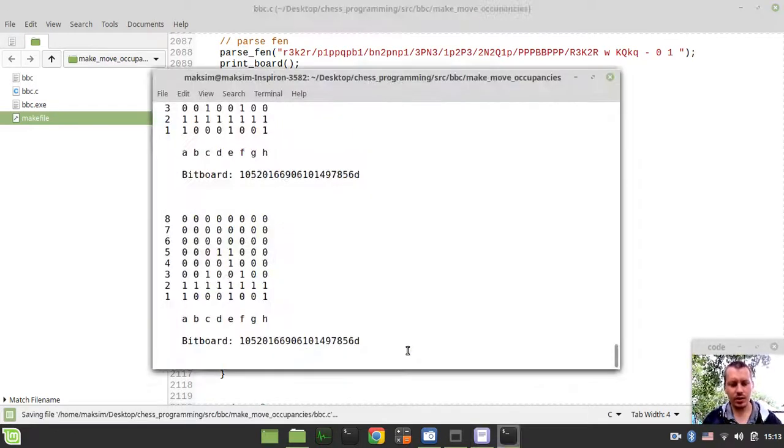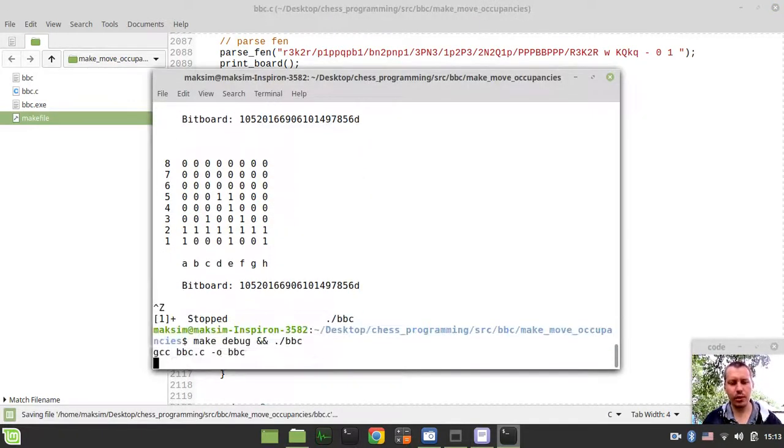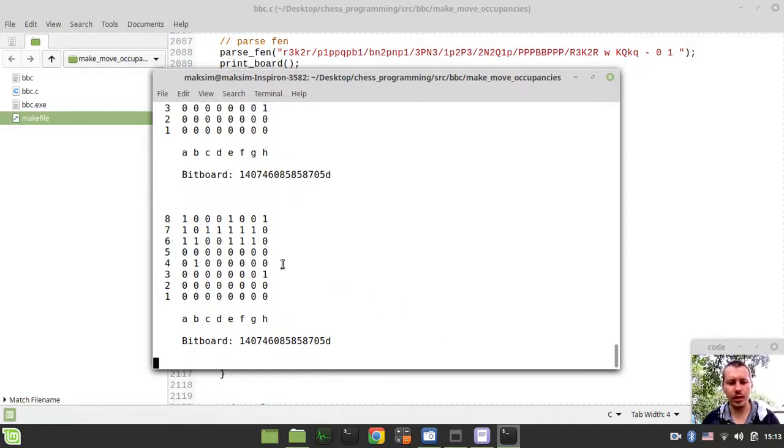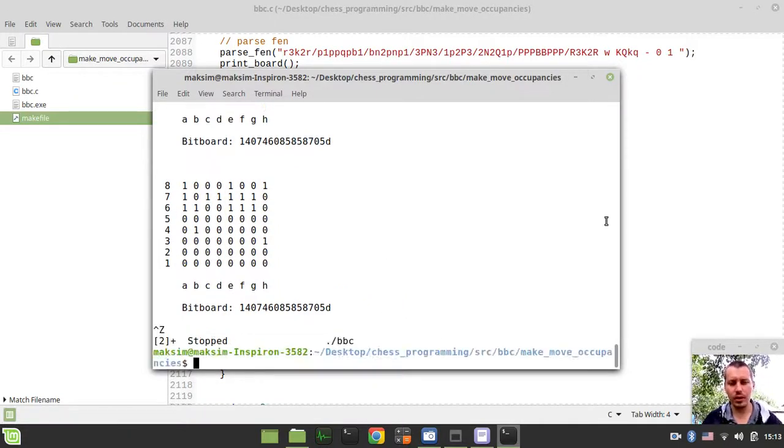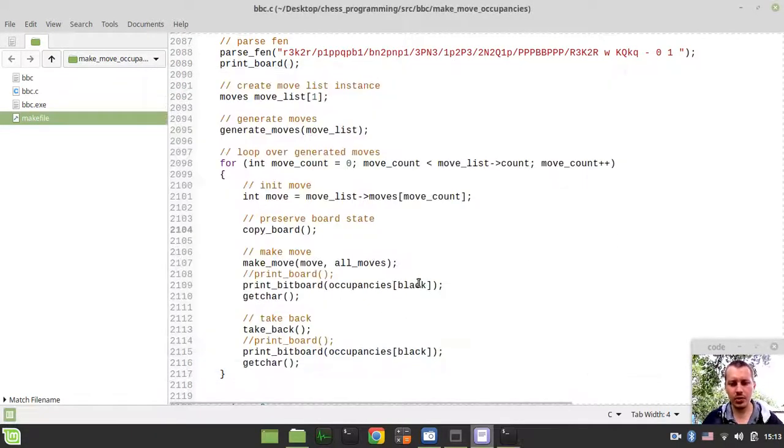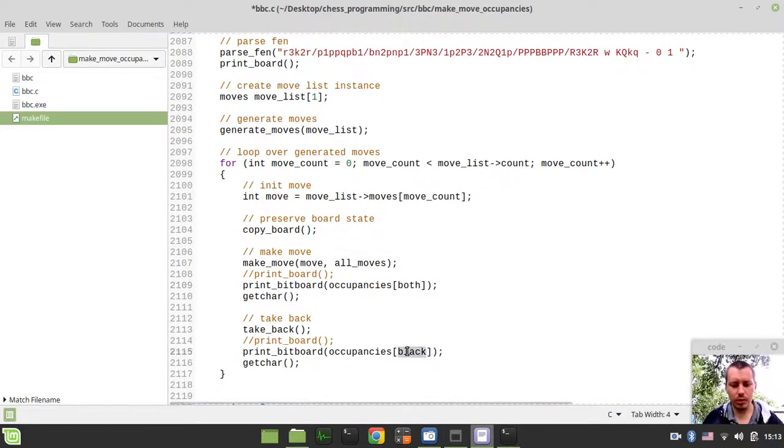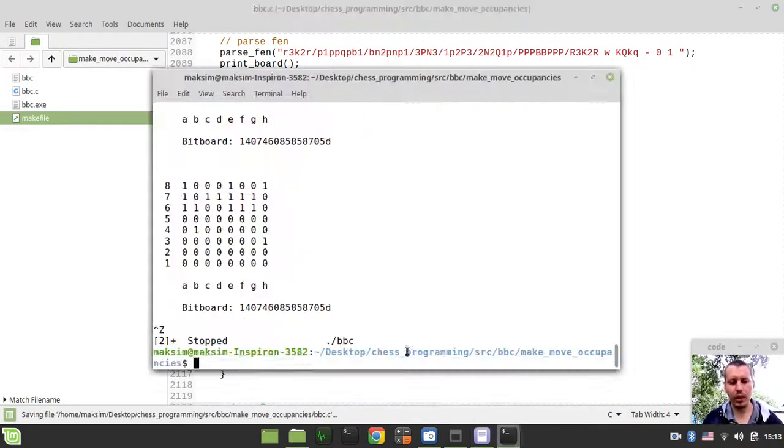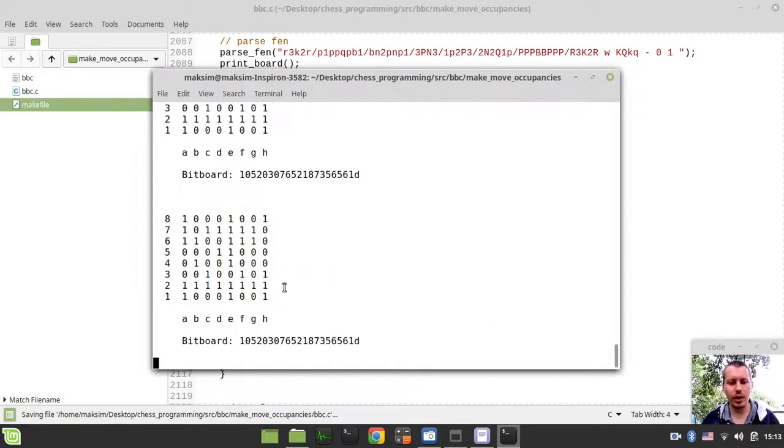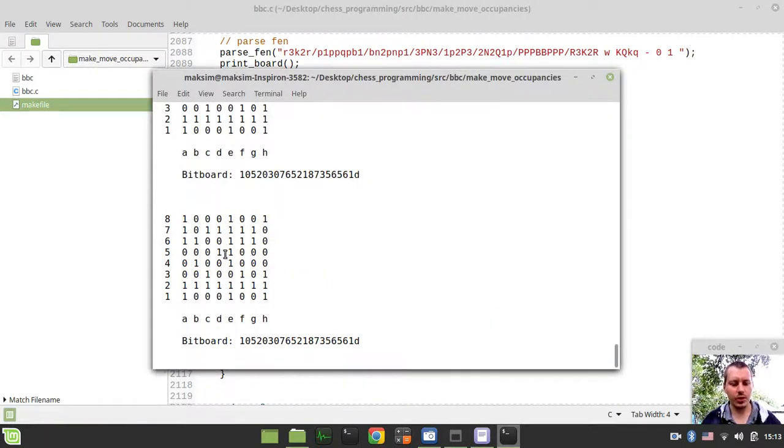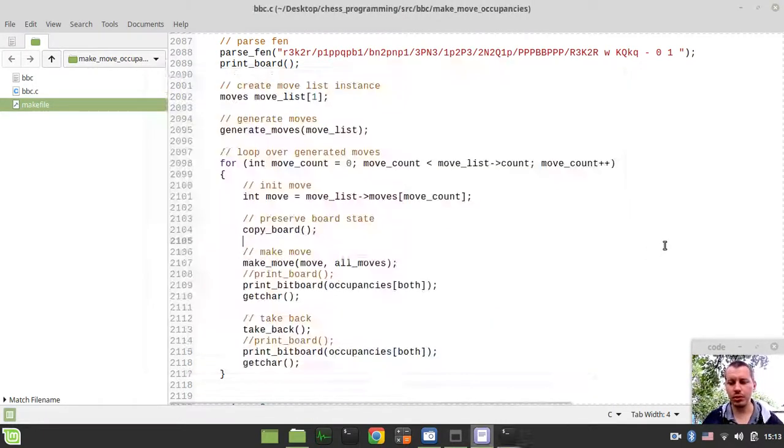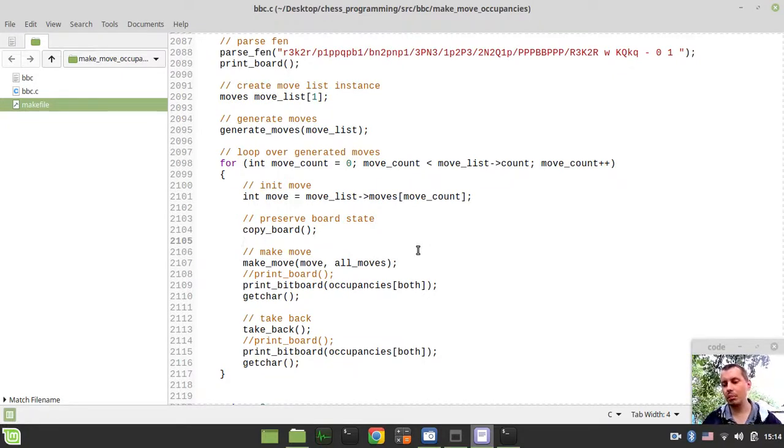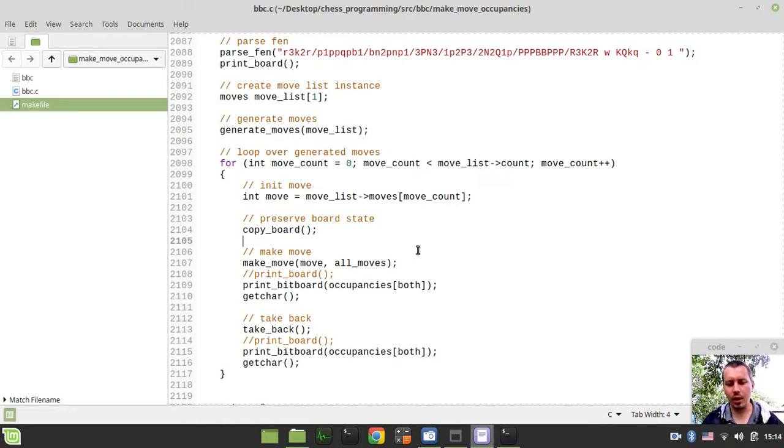Same for black occupancies, they're just kind of frozen. Same for both the composite occupancies. Black occupancies are not moving anywhere, and the same for both occupancies, which is obviously incredibly wrong. In this video we're going to be implementing the simplest logic possible in order to keep track of the occupancy updates.